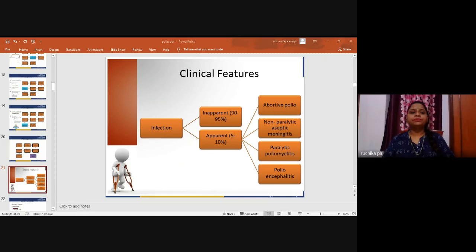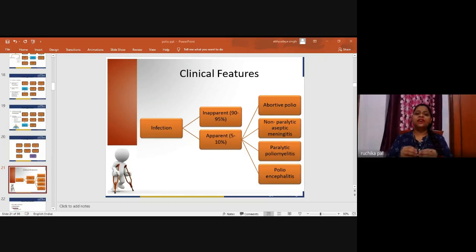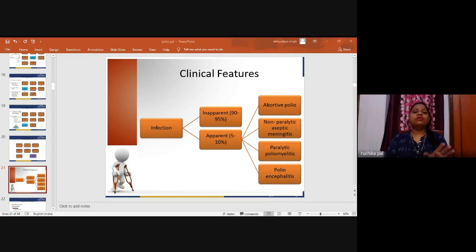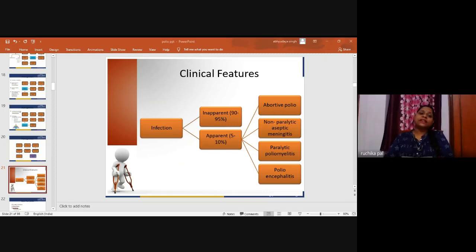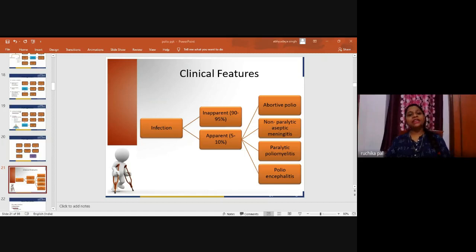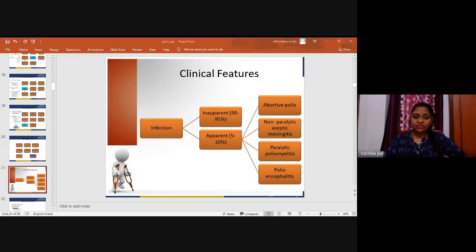The clinical features are divided into four stages. The prodromal or pre-paralytic stage lasts a few hours to a few days, usually one to three days. Signs and symptoms include headache, sore throat, malaise, slight cough, diarrhea or constipation, backache, joint pains, pyrexia of variable duration and severity, mild neck stiffness, and irritability.